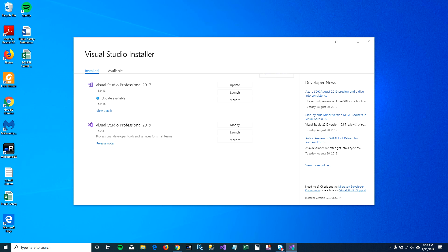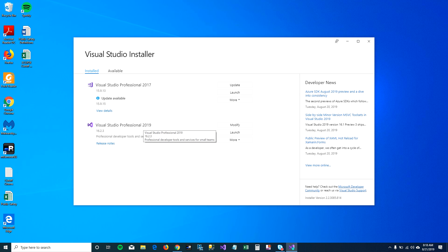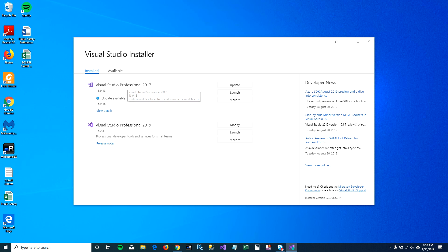I have Visual Studio 2017 and 2019 installed on my machine. If your Visual Studio is not up to date, then it will show an update button and it won't let you install anything on top of Visual Studio unless and until you update your Visual Studio.